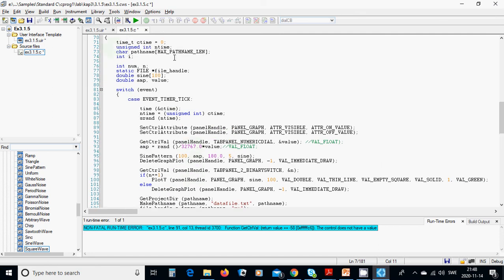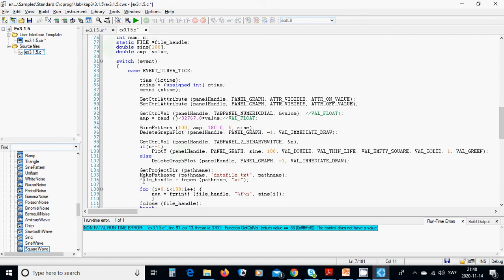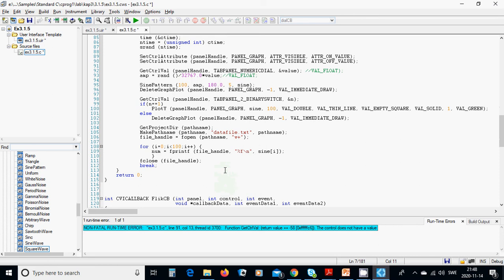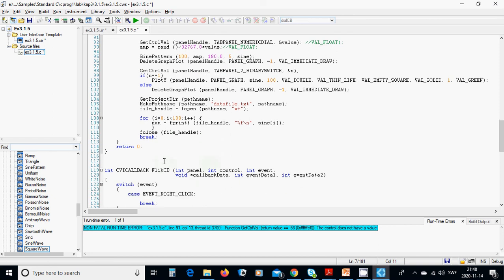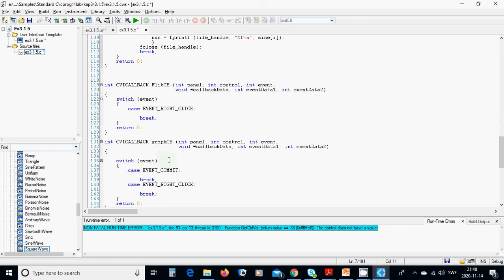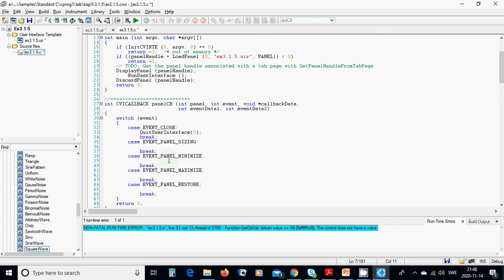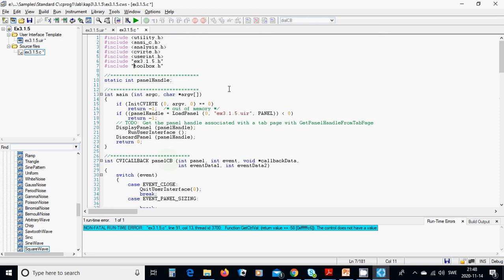Get the project directory path name, then use MakePathname to combine the path name with 'data_file.txt'. The file handle opens that path name for writing. We then print all 100 values into the file, close the file, and that is everything needed in this program.